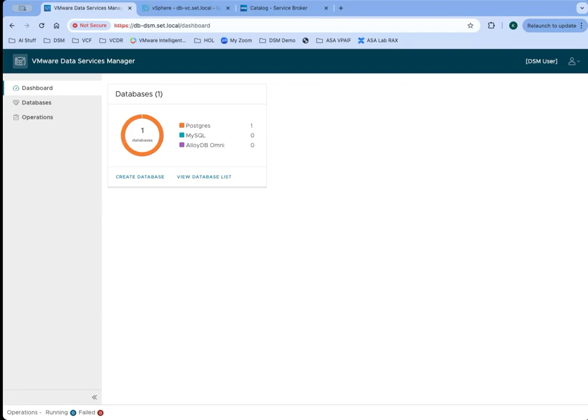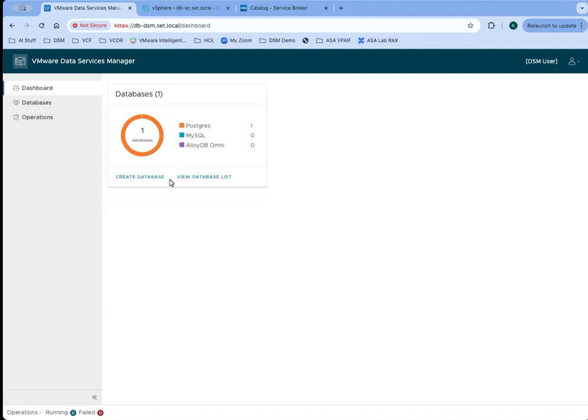I'm logged in here as a DSM user. Users can see from the dashboard how many databases they have deployed that they own. They can get a list or drill into those databases, create a new database from here.